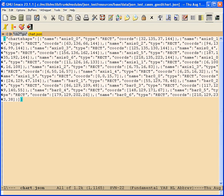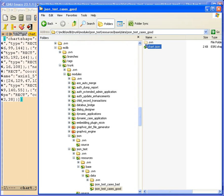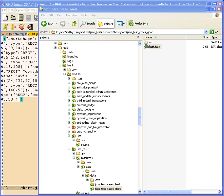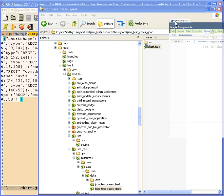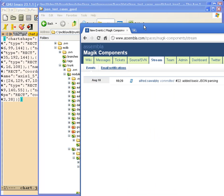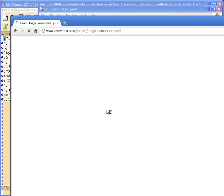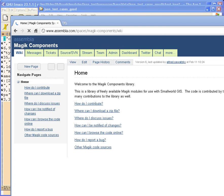So the first thing you'll need to do is to go to the Magic Components library. The Magic Components library is right here. You can actually find it at assembler.com, spaces, and Magic Components. And there's a wiki on there that describes how you can access the data.